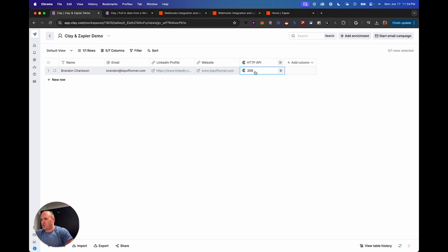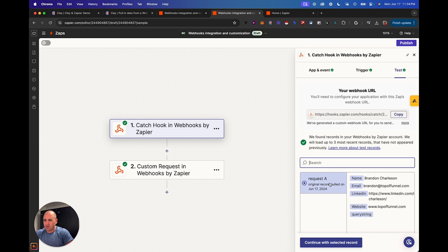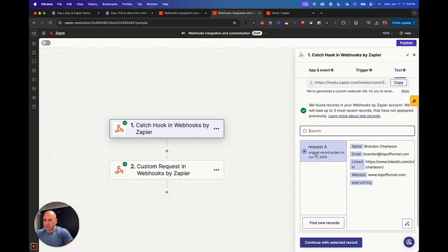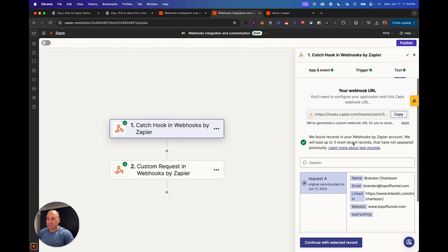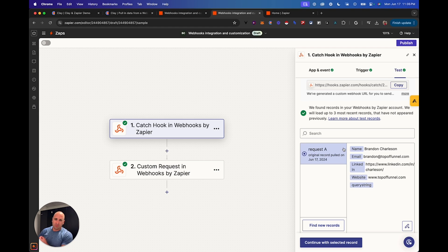It worked — success. The token has sent and we can see the test trigger fired. You can see the request came through and I've sent all the data right here — the keys and the values have come through. I have successfully sent data from Clay over to Zapier. Now you can add any sort of next step: your CRM, Slack, whatever you want to do from those 7,000 integrations.